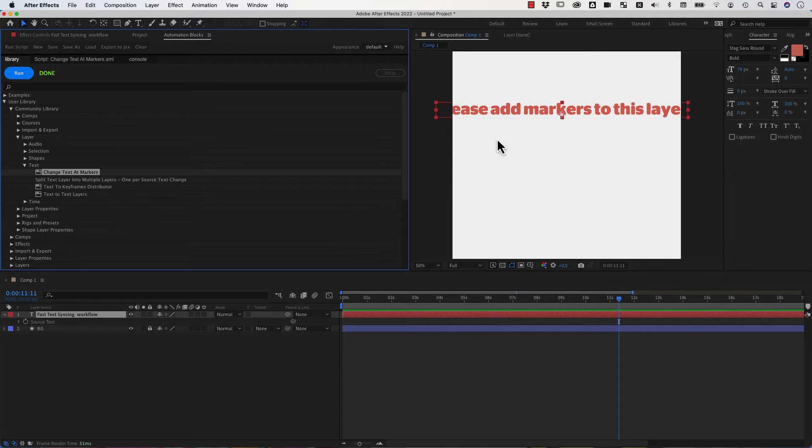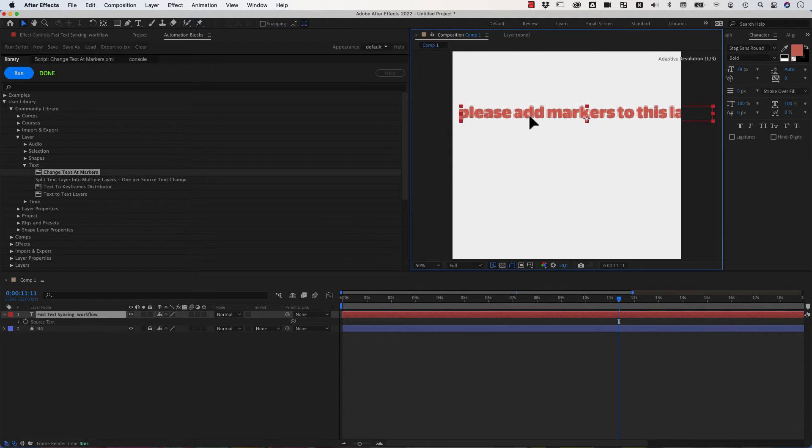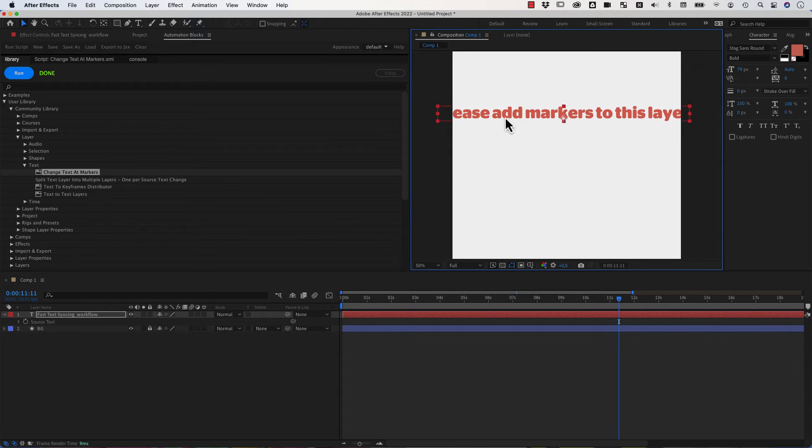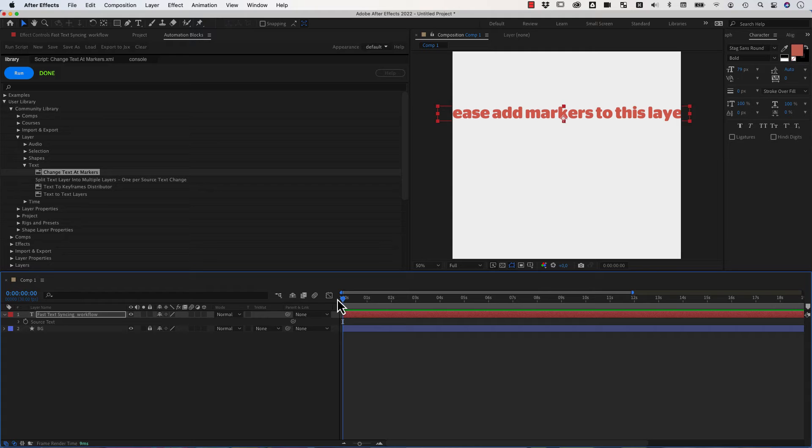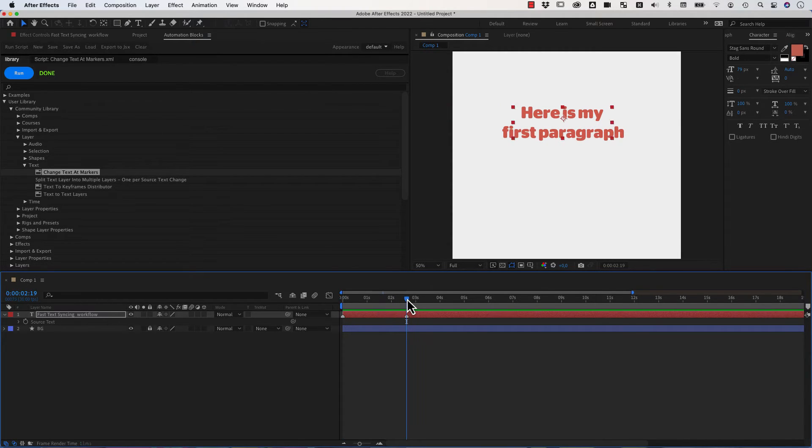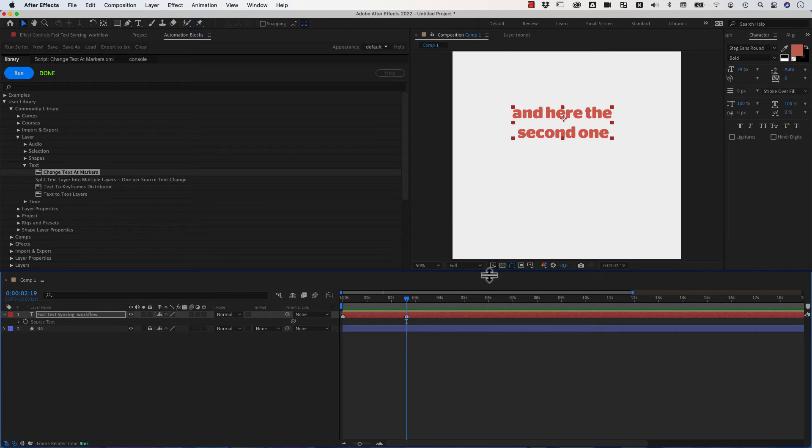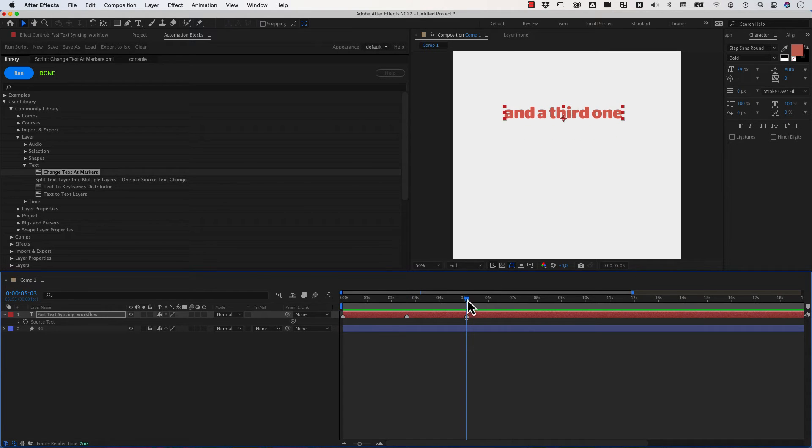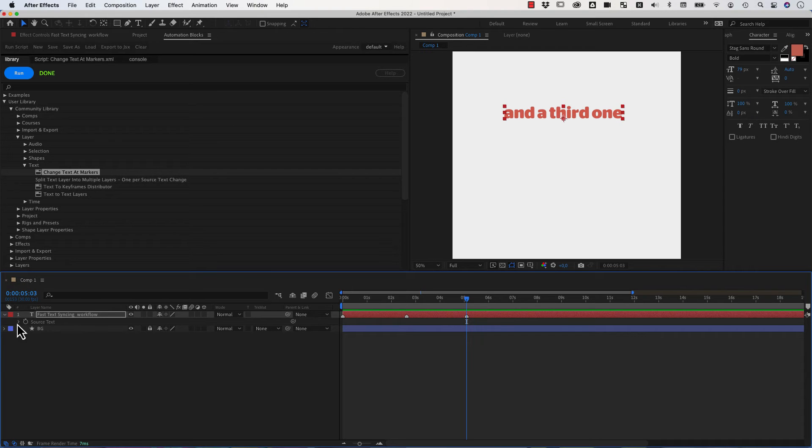Now if I run this, it says please add markers to this layer. So let's do this, we go to the very beginning and set a first marker and now it says here's my first paragraph. And I go here and set a second marker and here is the second one and here's the third one. So at each marker a new segment of the text appears.